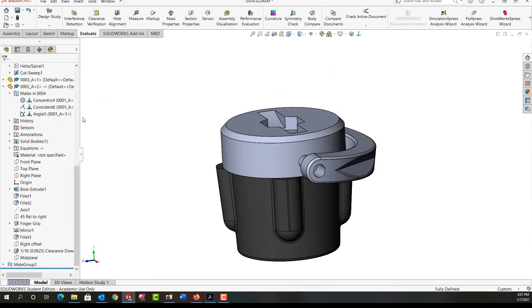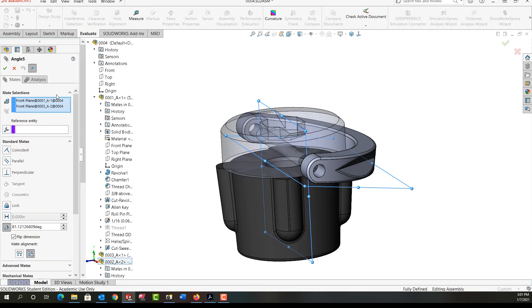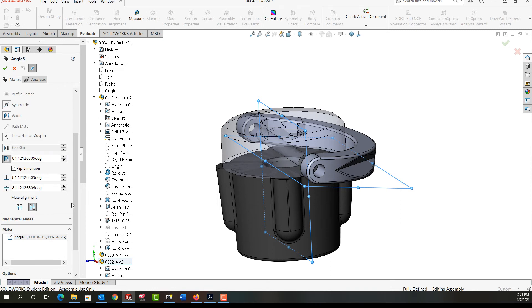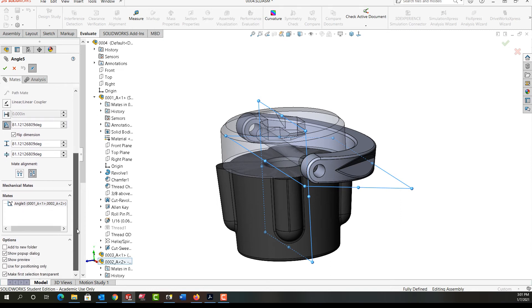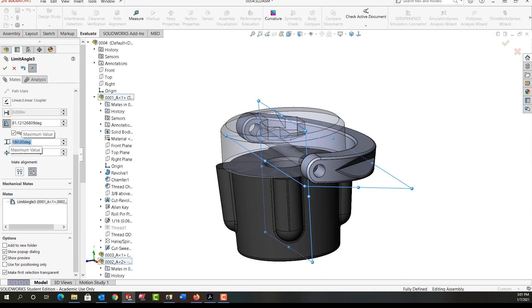Next I'm going to select the angle mate and I'm going to edit the feature. I'm going to scroll down here and go to the advanced mates and now I want to make it a limit distance. For now I'm going to put the maximum angle to 180 and say okay.